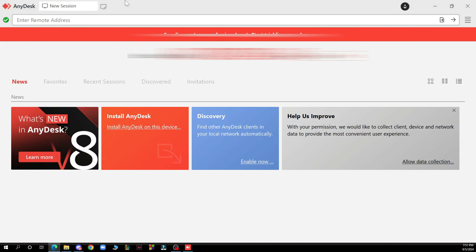Hello guys and welcome back to this channel. Today I'll be showing you how to exit full screen in AnyDesk.